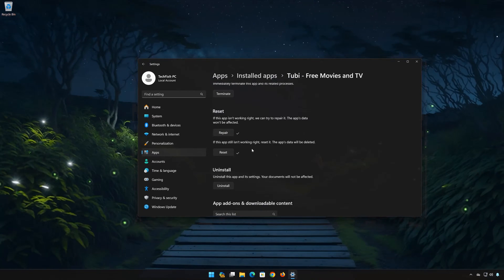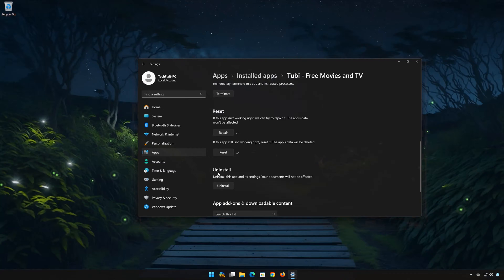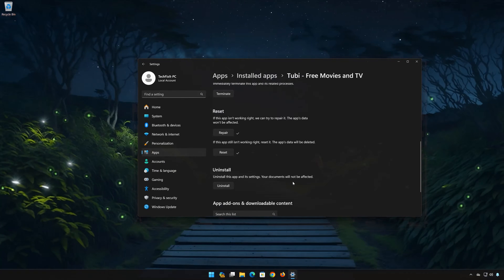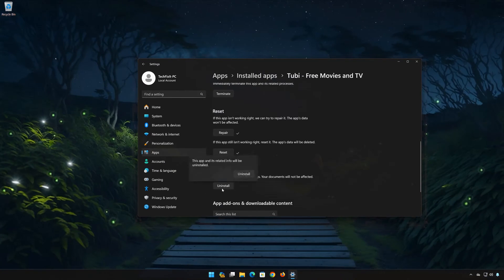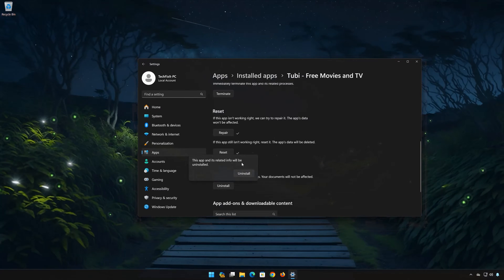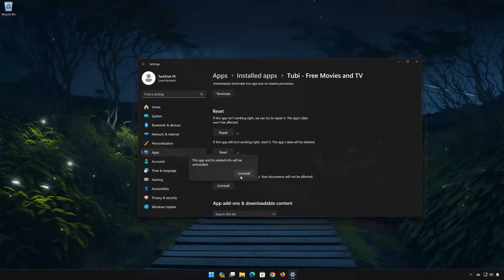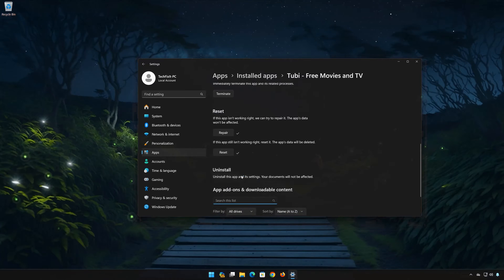The Tubi app and its related data will be uninstalled. Press Uninstall again.